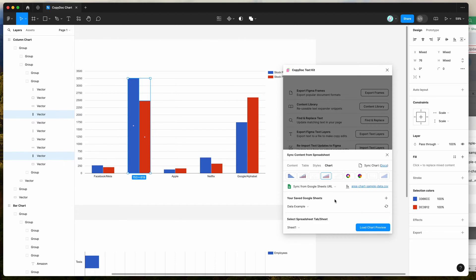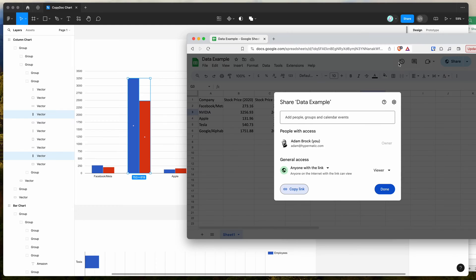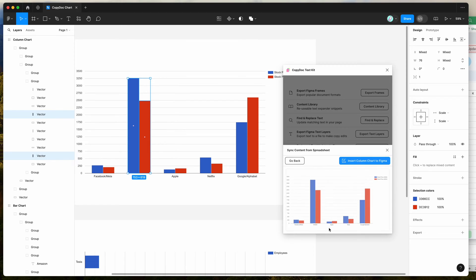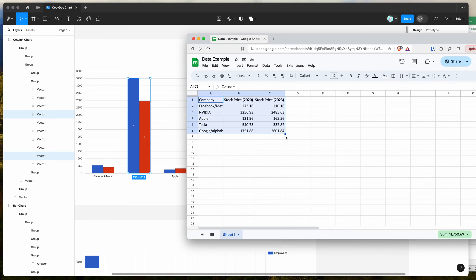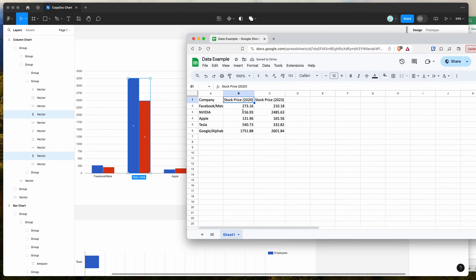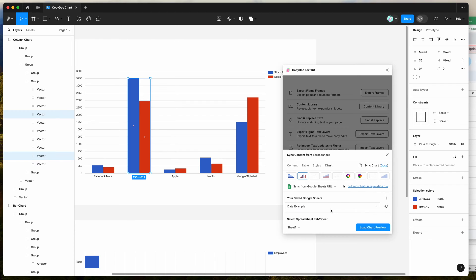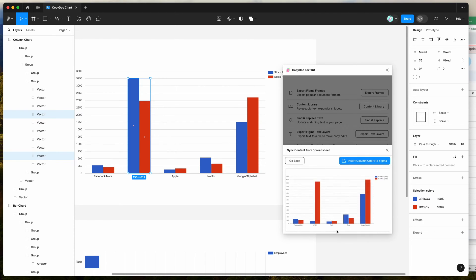That's going to load up the tabs in your spreadsheet. You can see it's loaded up the name 'data example' and we've got one tab — sheet one — so we'll keep that selected. Because we're loading a column chart based on the original data, click on the column chart tab. Now click on the load chart preview button, and that's going to load the data directly from Google Sheets and give you a preview. This is dynamic data — if we change a value, say make the Nvidia stock price much lower and save it, then refresh and load the preview again, you can see the Nvidia line has gone down to match what we just edited.